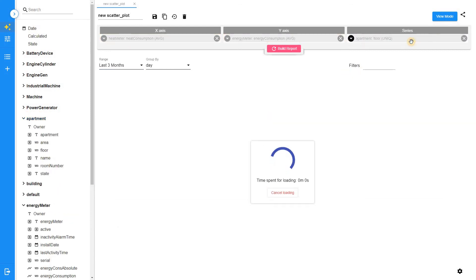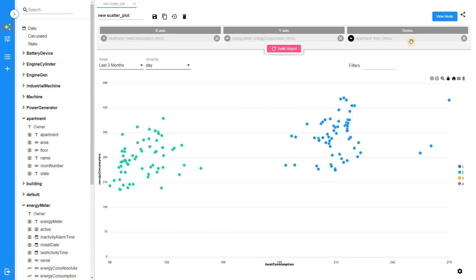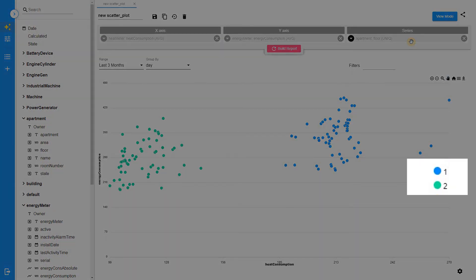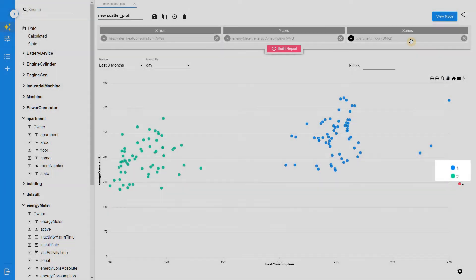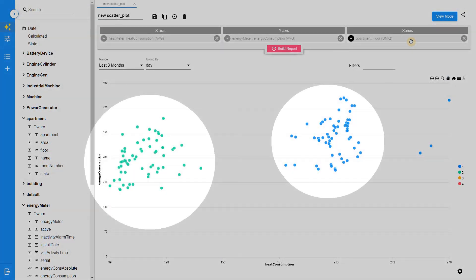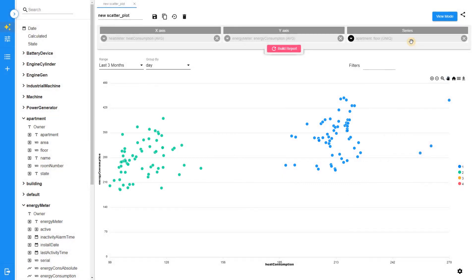And we'll find out that the first and the second floor are the top consumers around our campus. So we need to trigger some inspection and to eliminate this inefficiency.